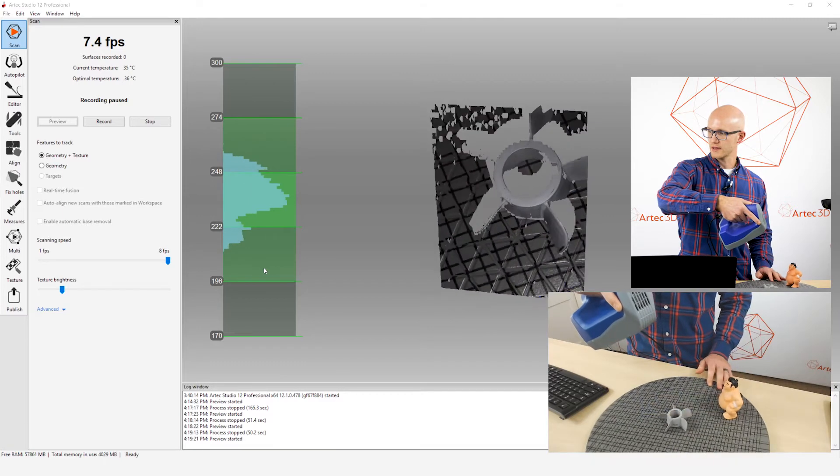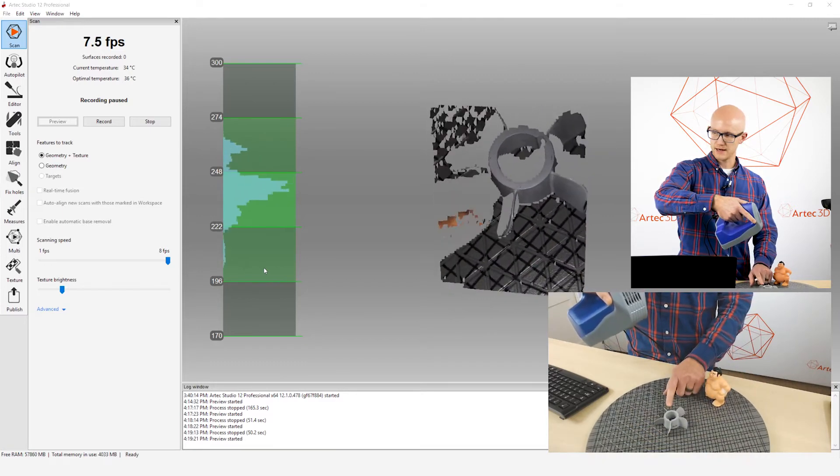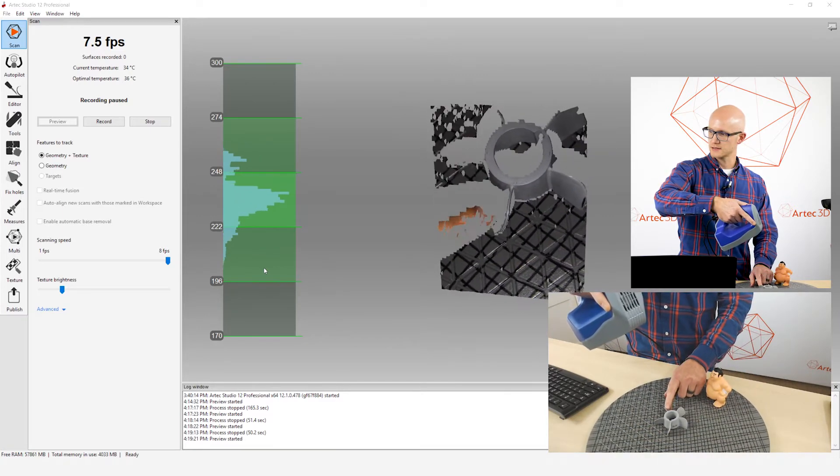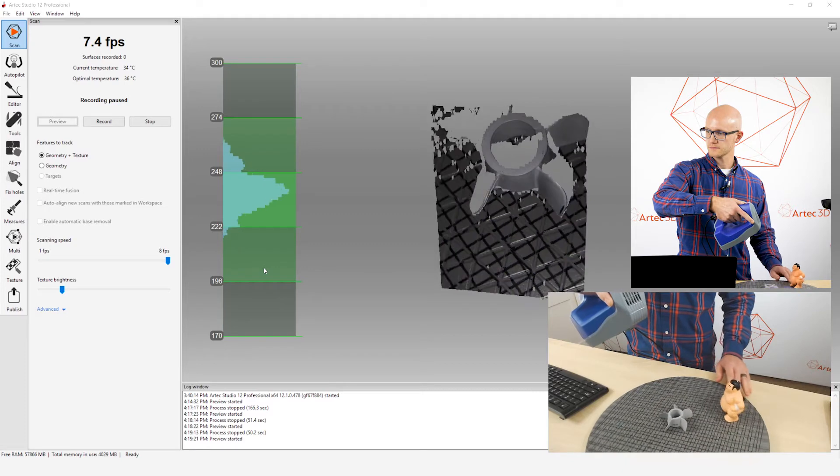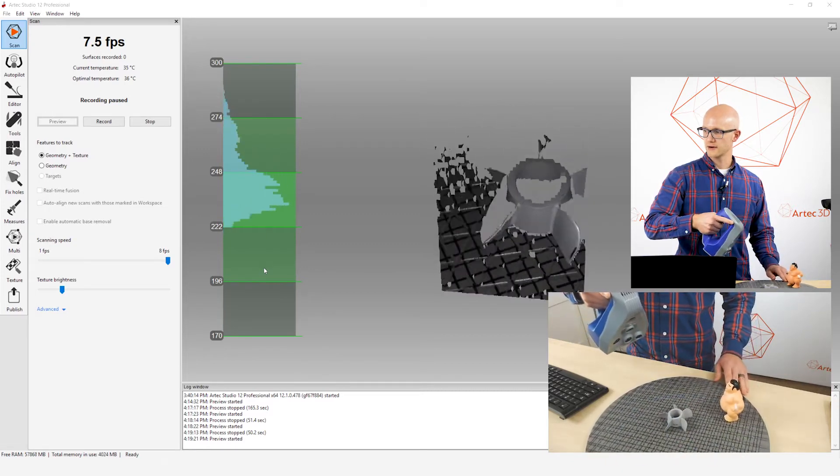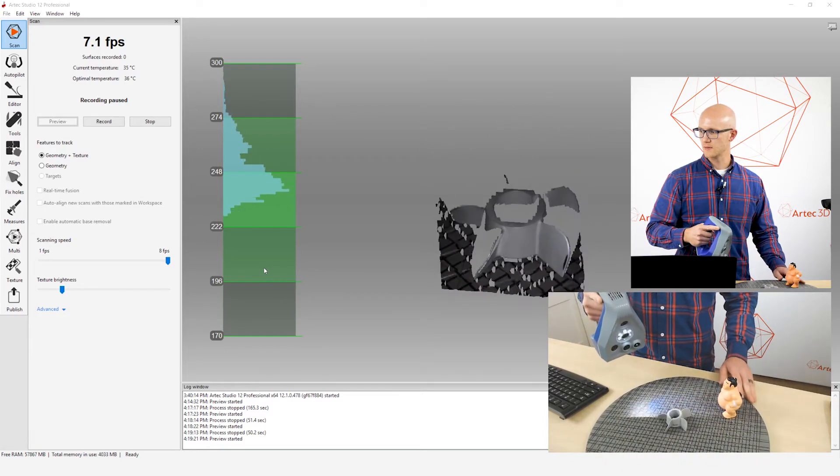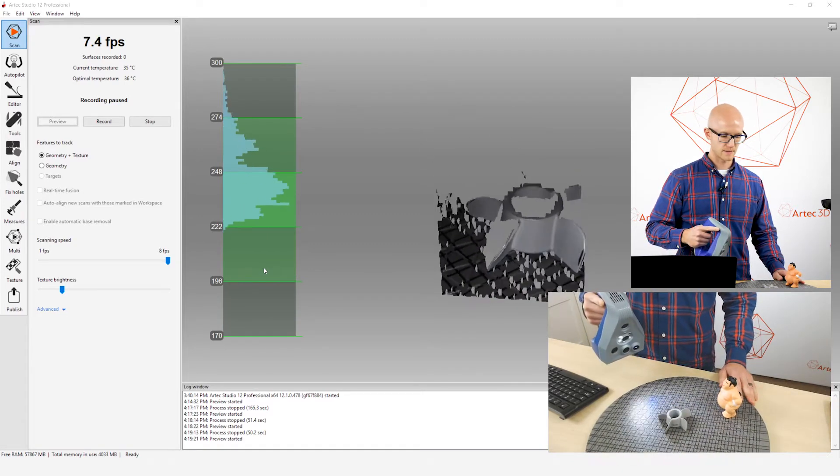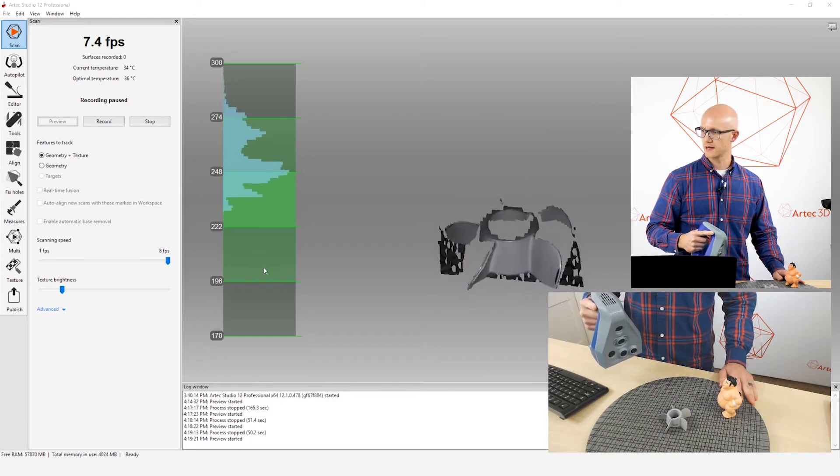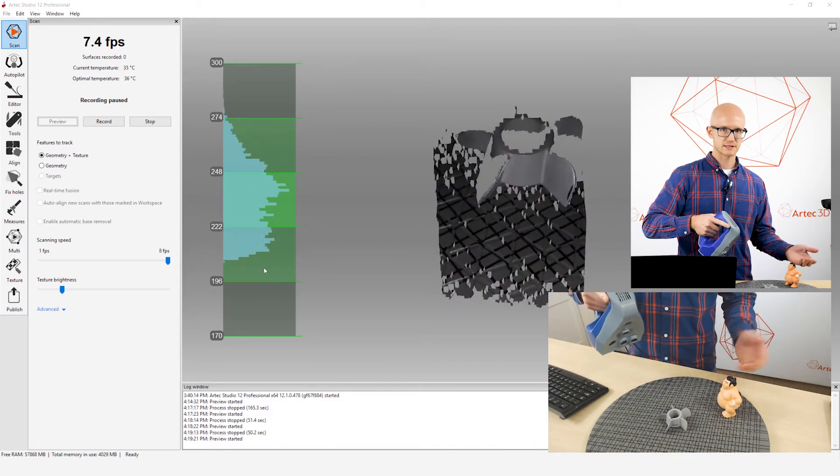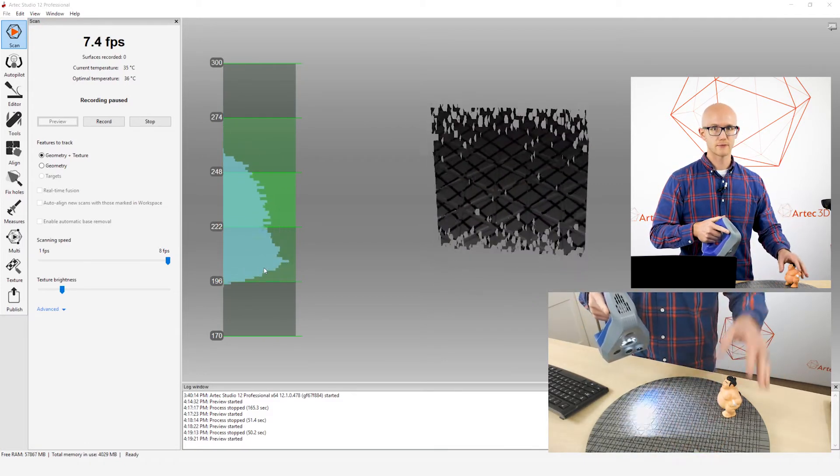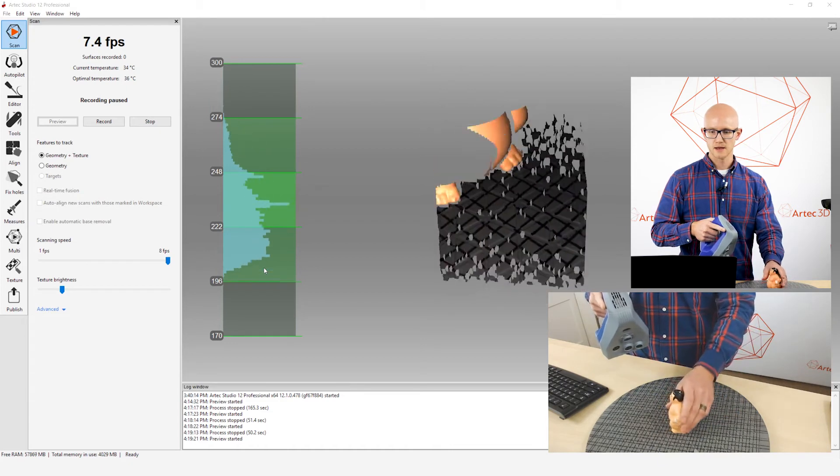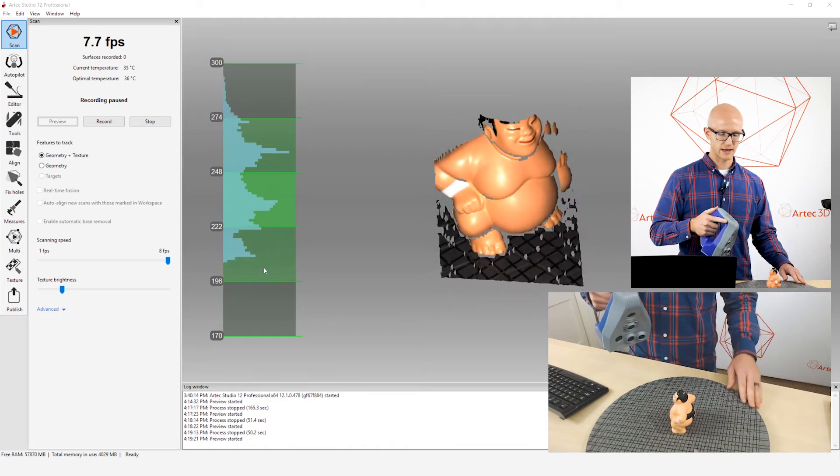It's going to capture the side walls a lot better if I am perpendicular to that surface. So that's just something to keep in mind. That's why when you're scanning, you want to scan from lots of different angles.